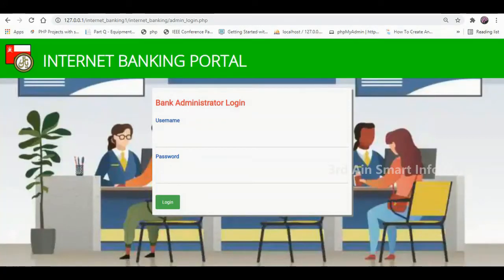Hi viewers, this is our Internet Banking Portal application. This application is developed by Thirdine Smart Infotech using the technology of PHP and MySQL database. This application is used to manage banking through the internet.